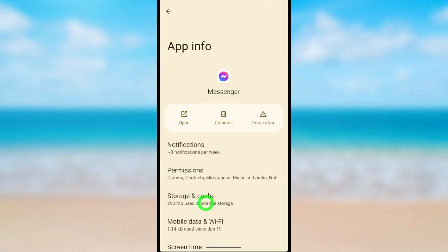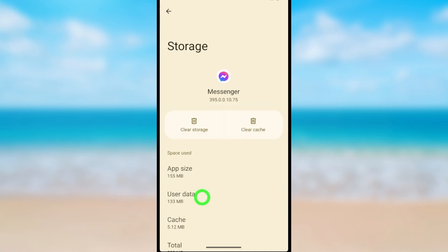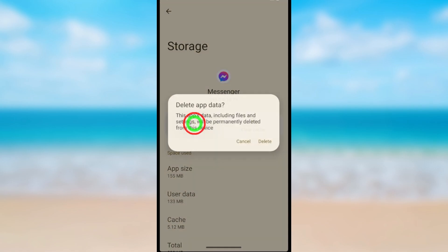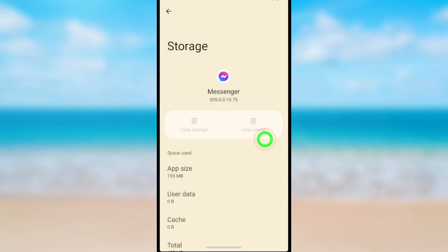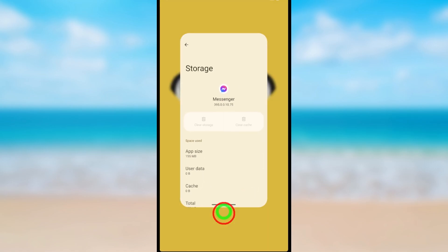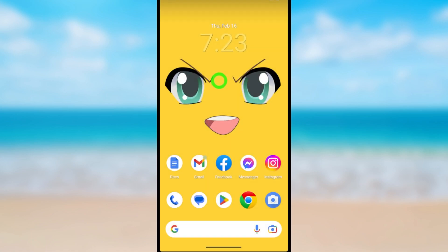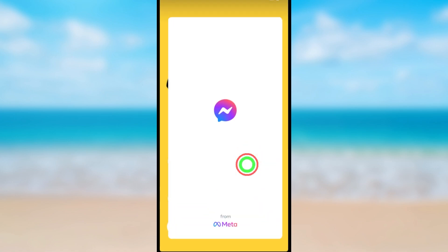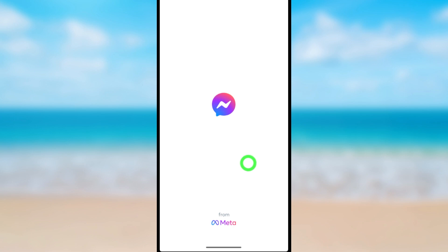Tap Storage and Cache. First, tap Clear Storage — it will automatically clear your cache memory too. Tap Clear Storage, then tap Delete in the pop-up window. If the cache is not cleared automatically, you have to clear it manually. After clearing both storage and cache, open your Messenger application.